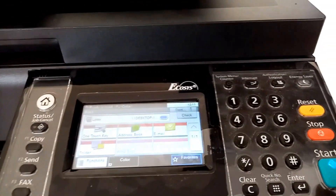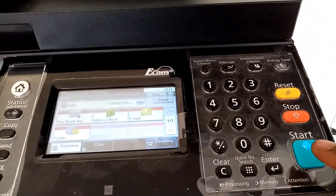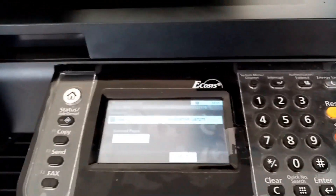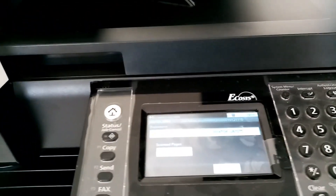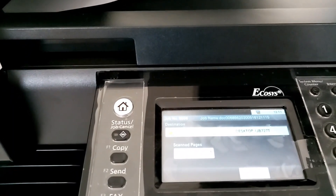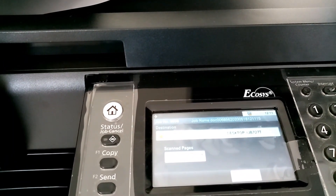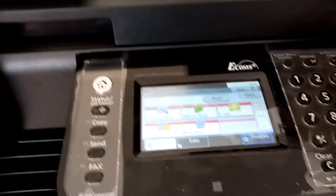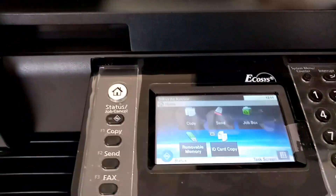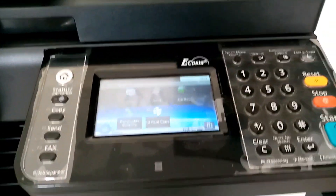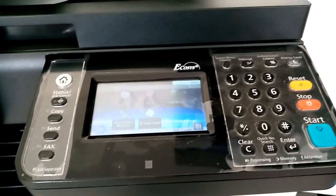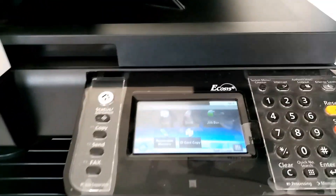There is the Start button — it turns bright blue. Click on it and it scans. Success! Now we need to go back to our desktop and verify that the document just scanned appears there.